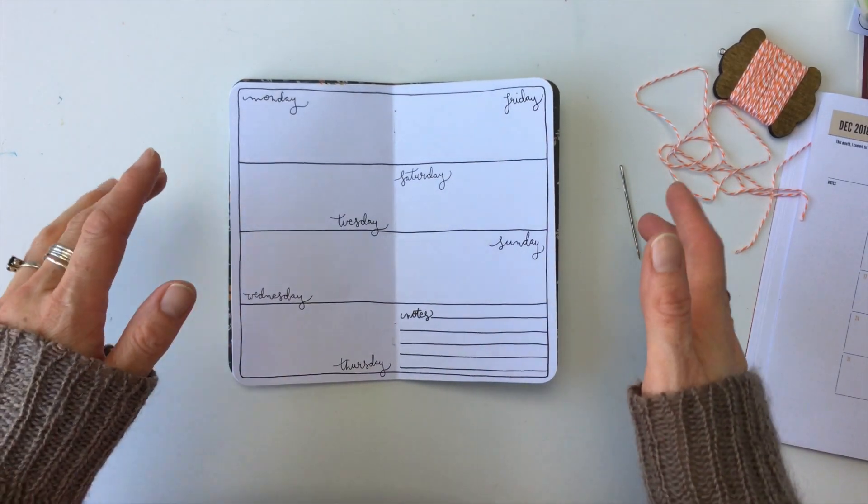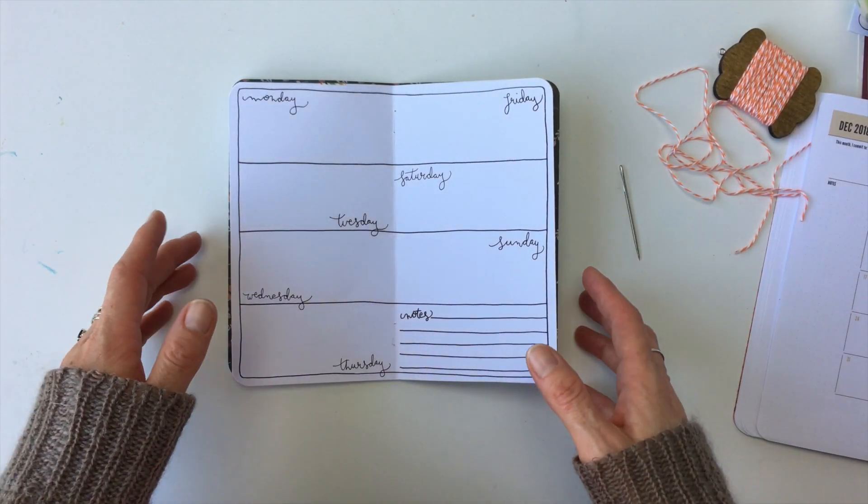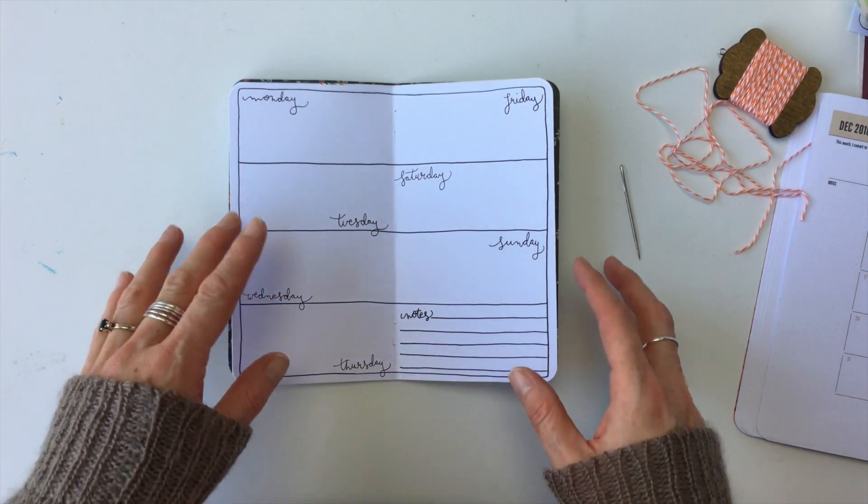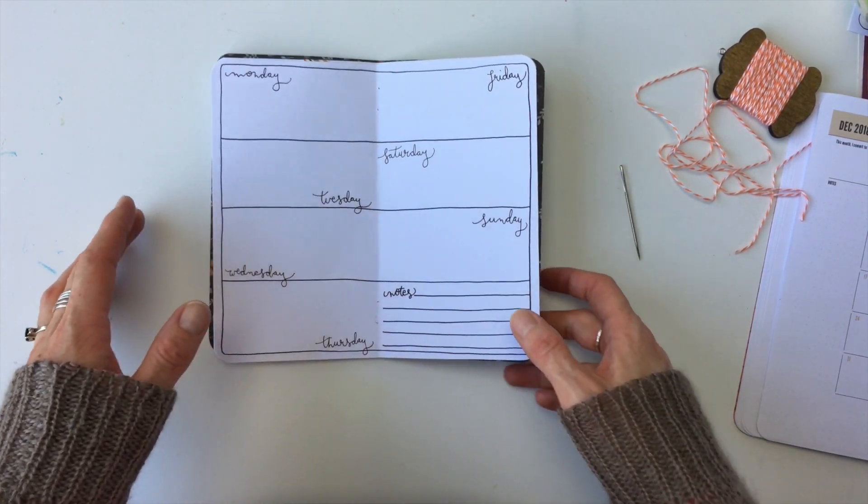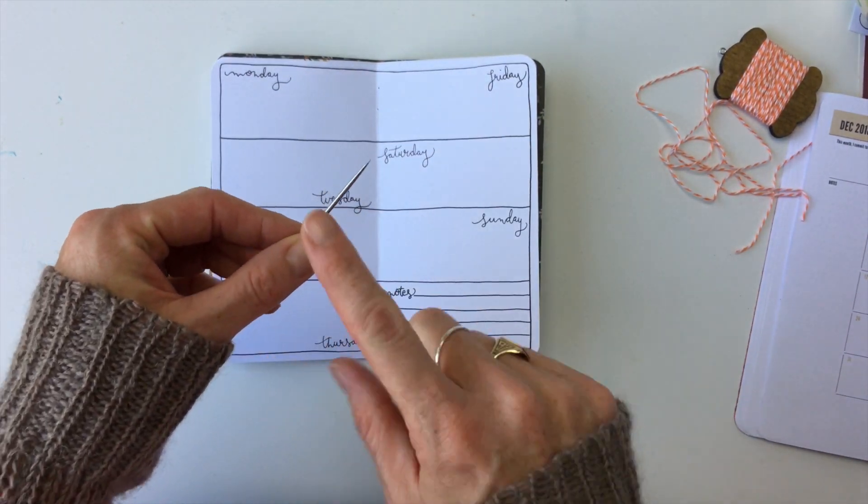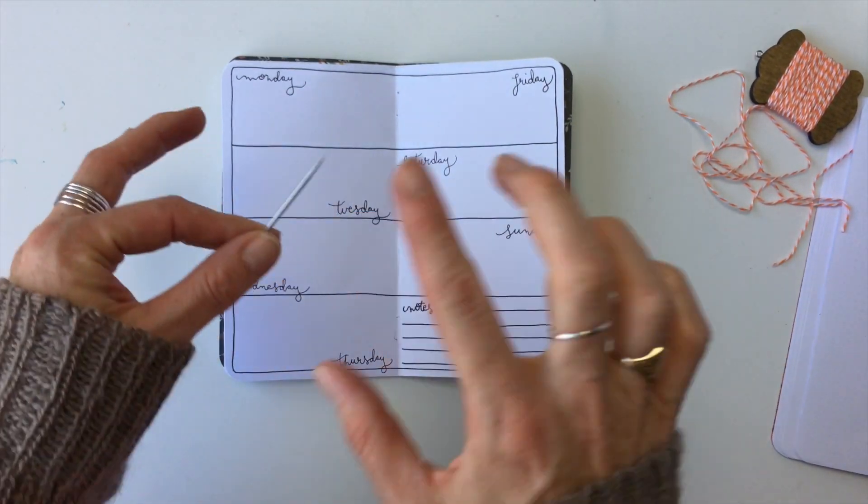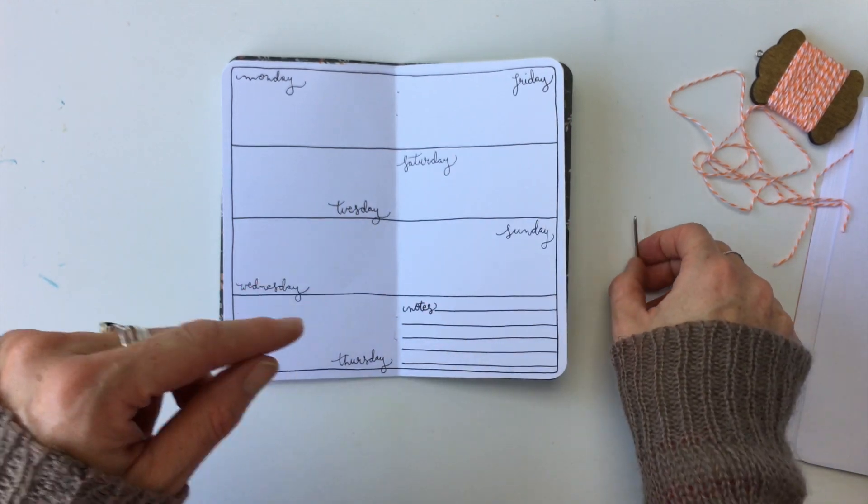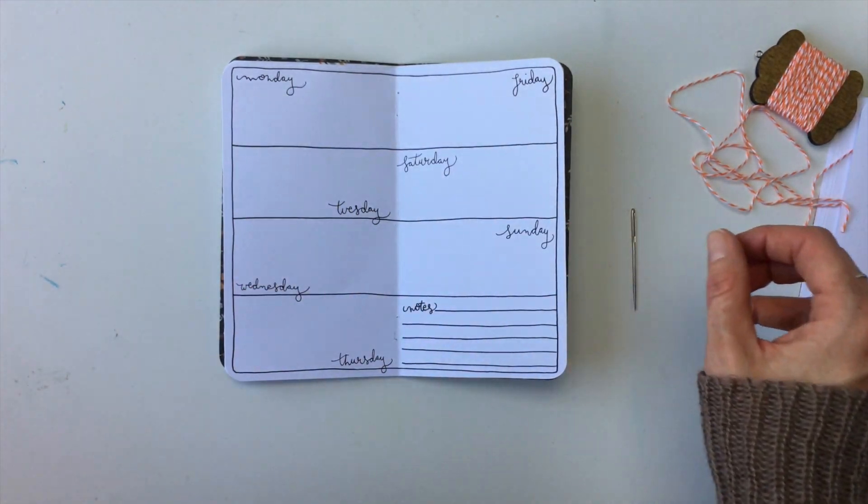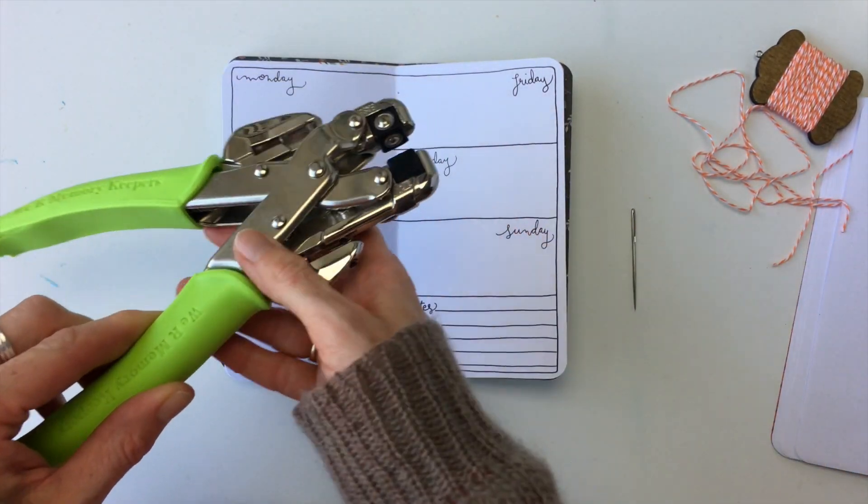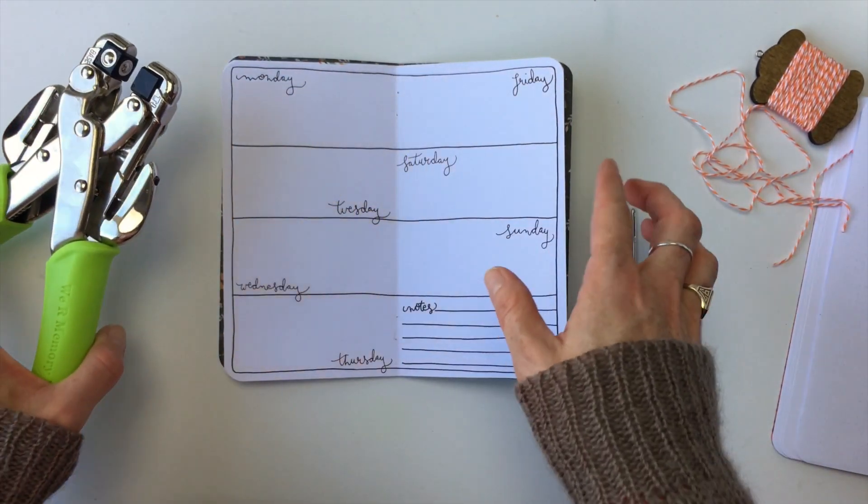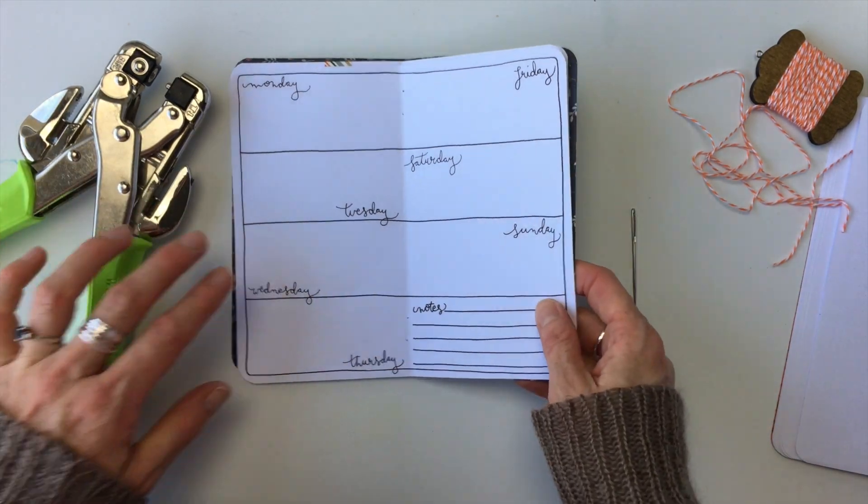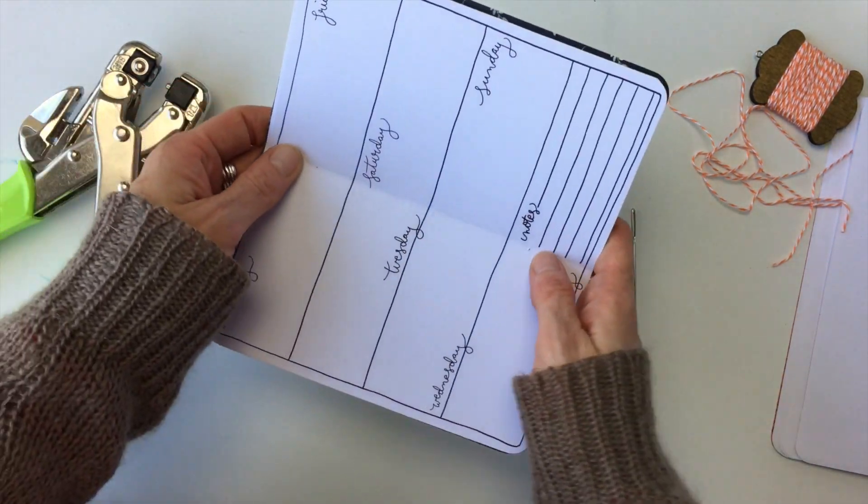Now this last one does require a bit of sewing but I promise there's no sewing machine and it's really easy. So what you need is a thumbtack or a big fat needle. You're going to need a needle regardless but if you don't have a big one you're going to need a thumbtack and if you do have a hole punch that will work as well but you're still going to need the tack. I'll show you why in a minute.